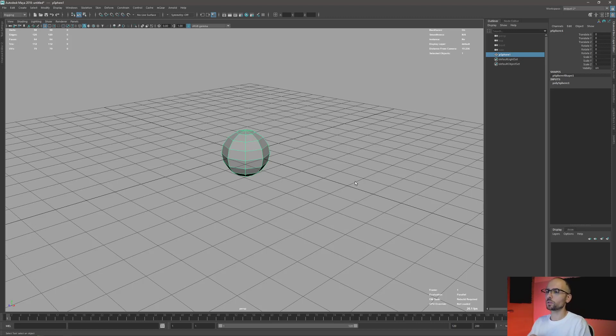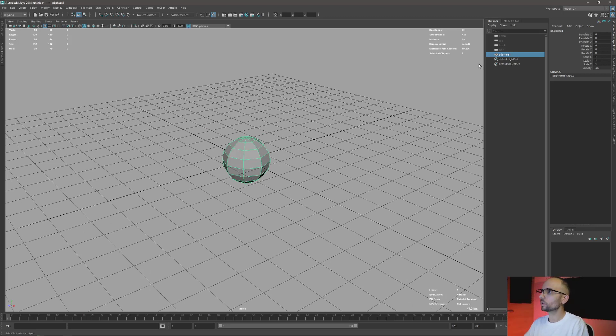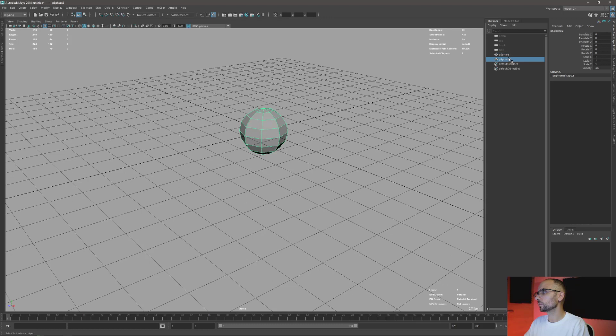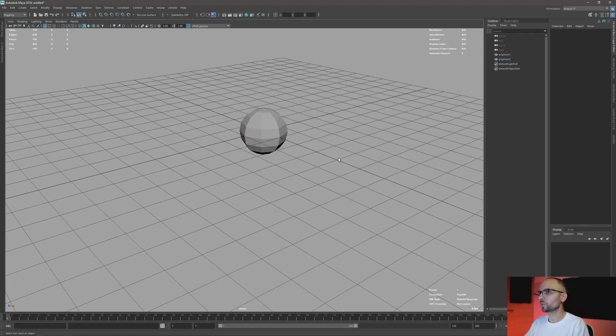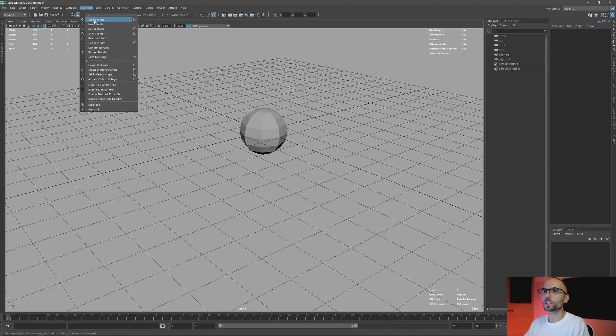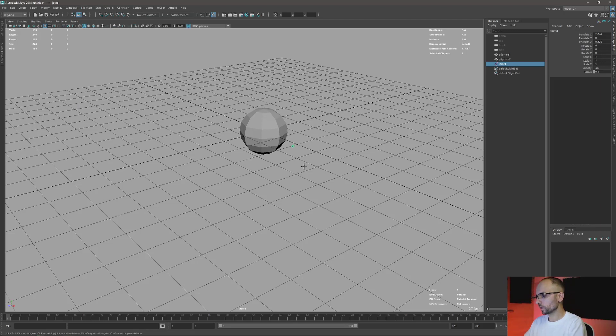I think it's better to show you something than explain. So I'm just gonna create here two spheres, exactly the same. This is gonna be the local rig and this is gonna be the main rig. I'm just gonna create one joint.